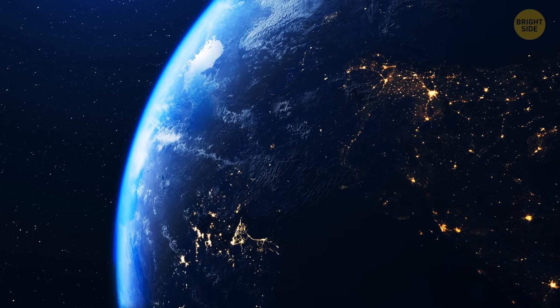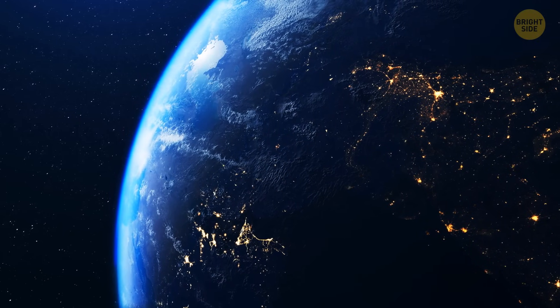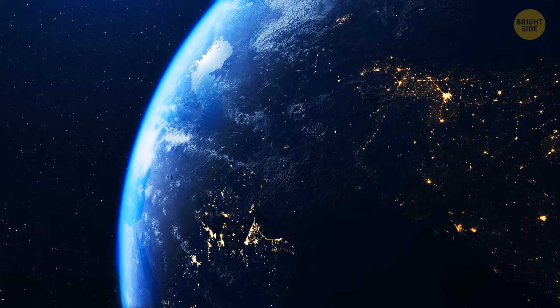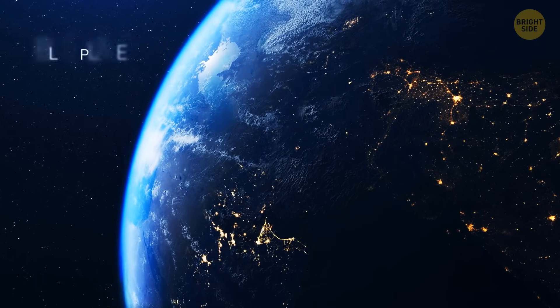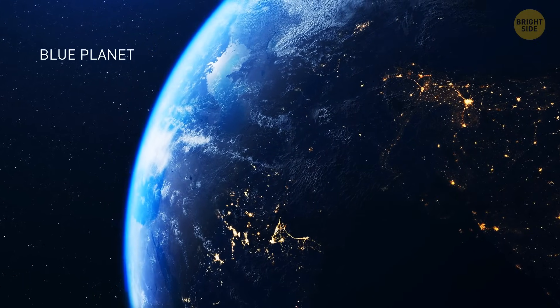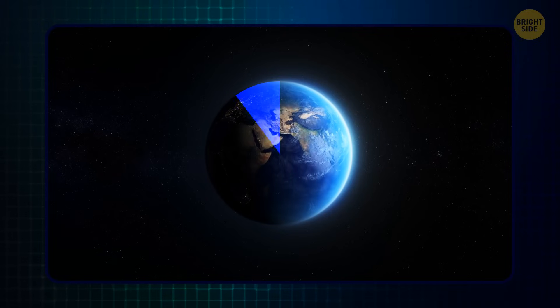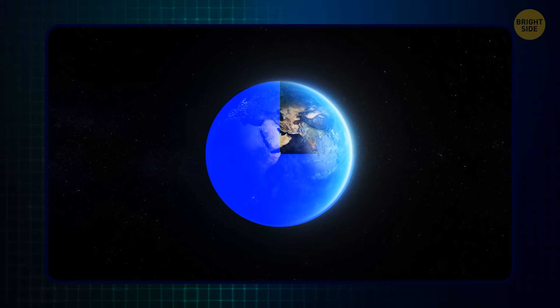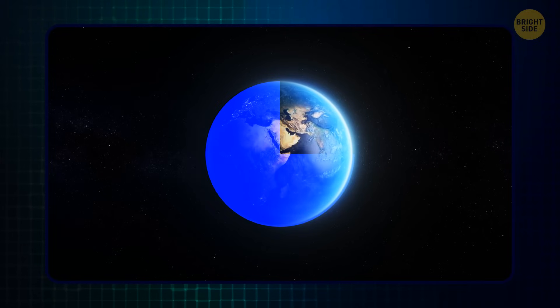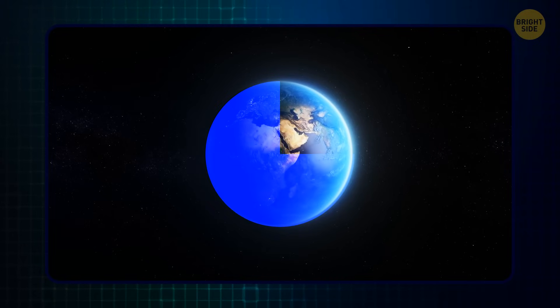When we look at our planet from space, one color dominates. That's why Earth is called the Blue Planet. About three quarters of our world is covered with water. But there's a catch.